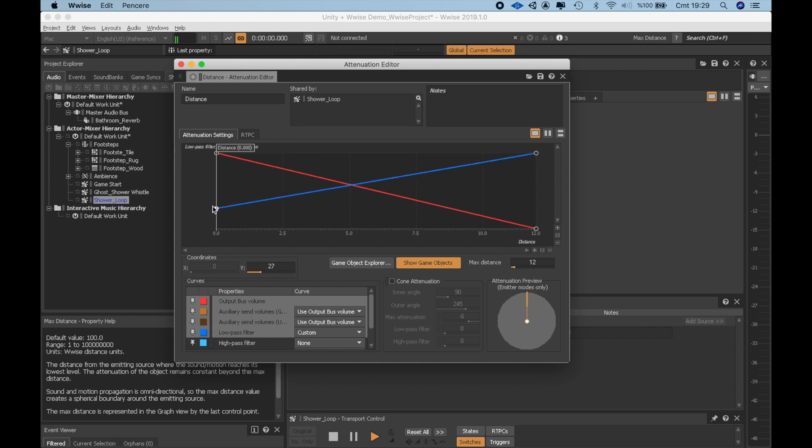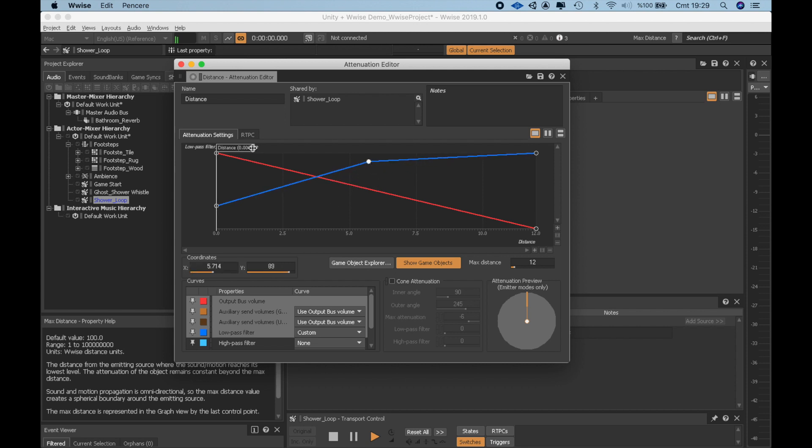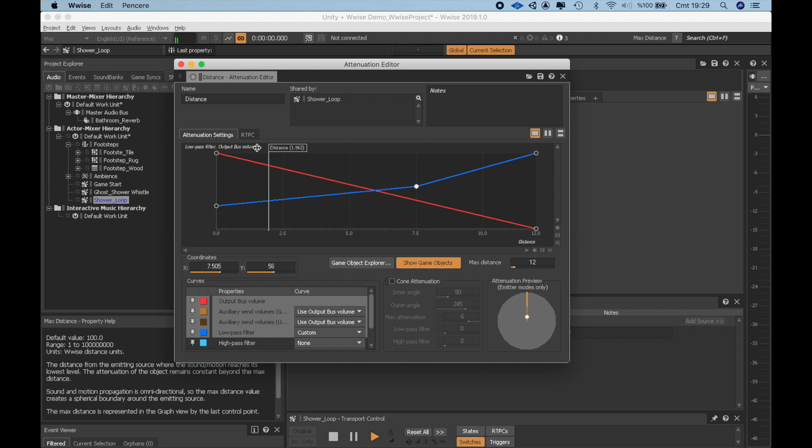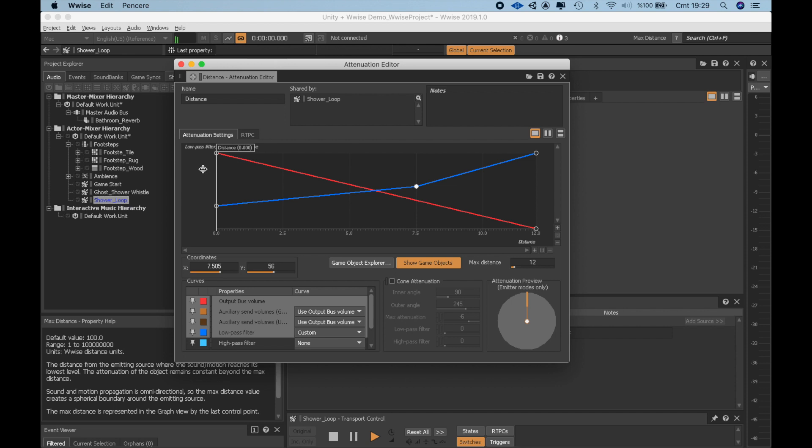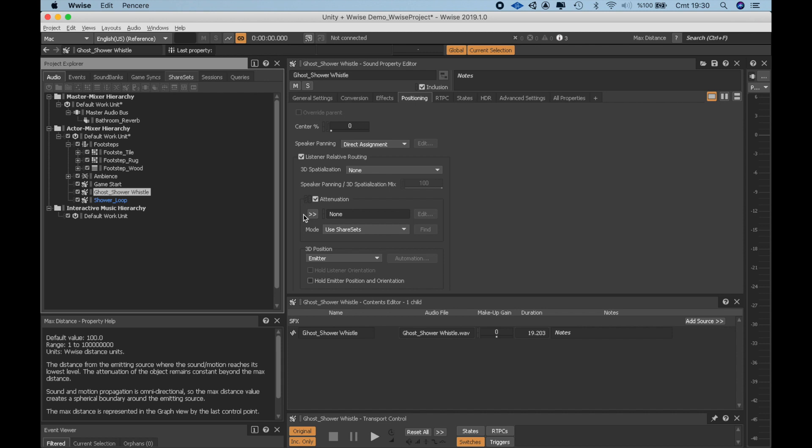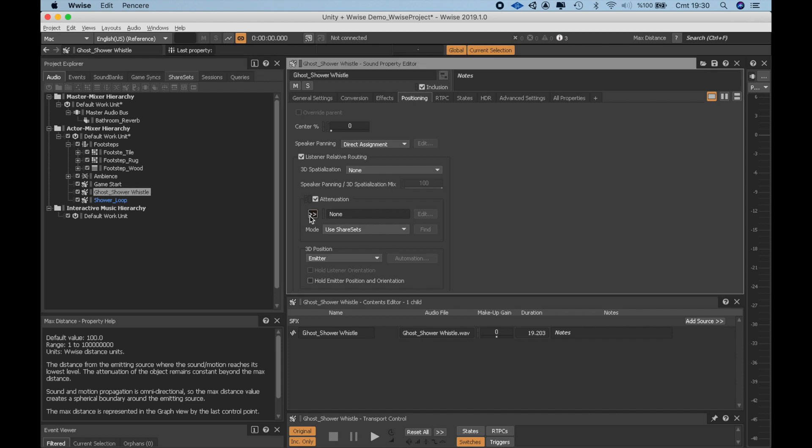I want a certain low-pass filter already cutting the very high frequencies even at the closest state. Let's also add another point for the later half of the attenuation. I'll add the same attenuation to whistle too.